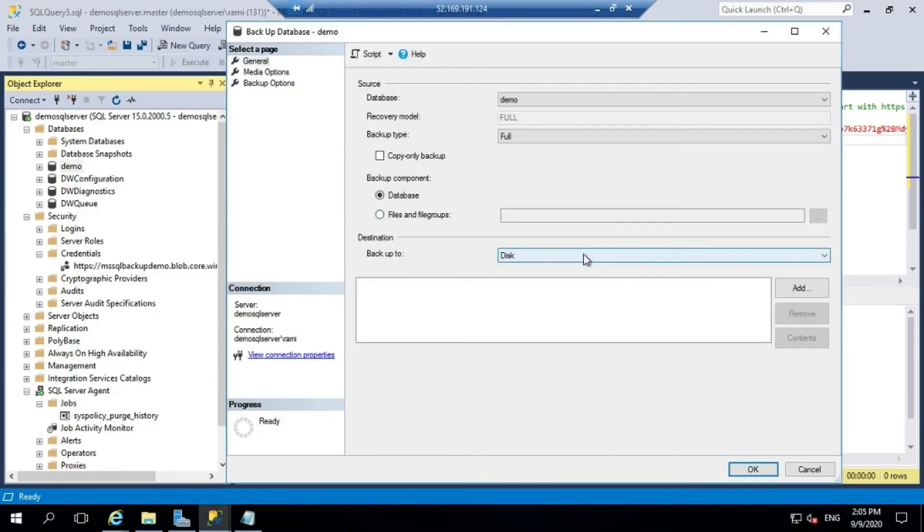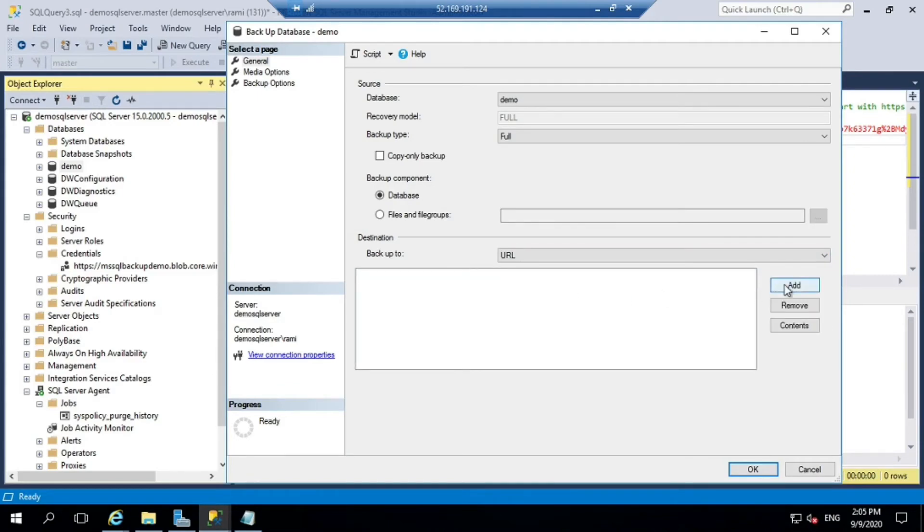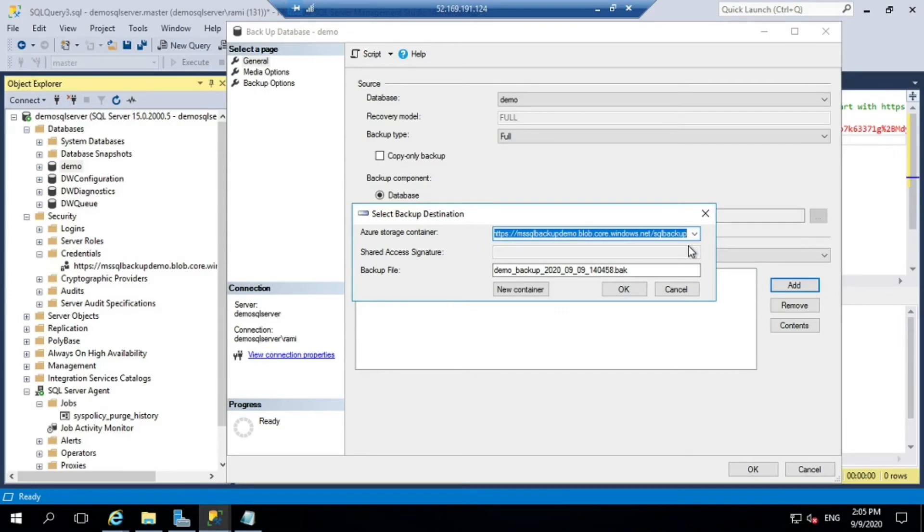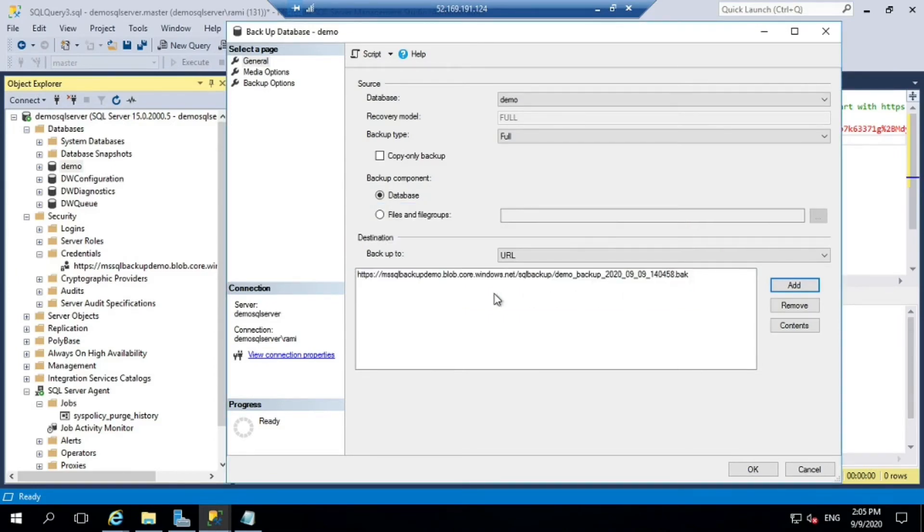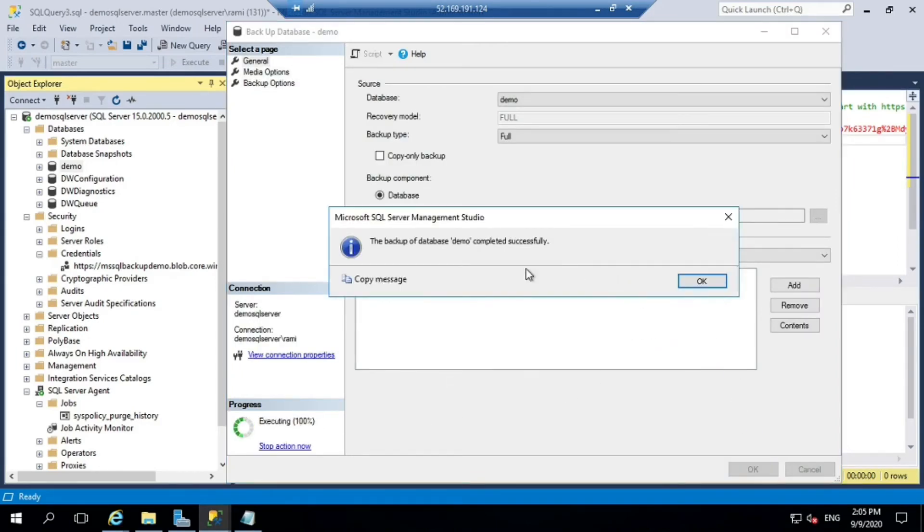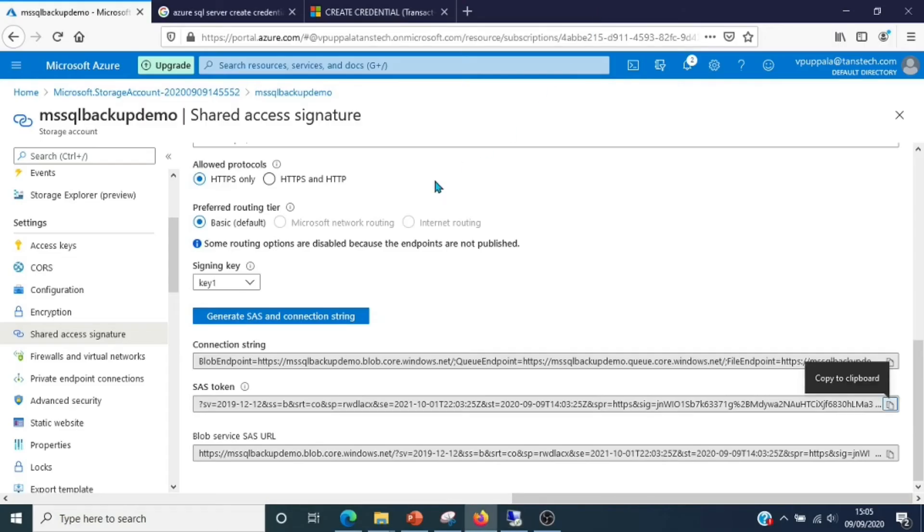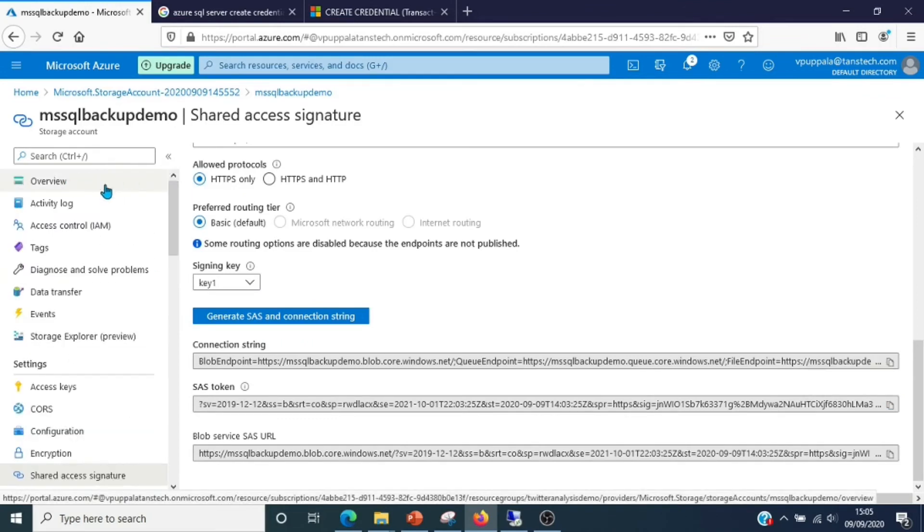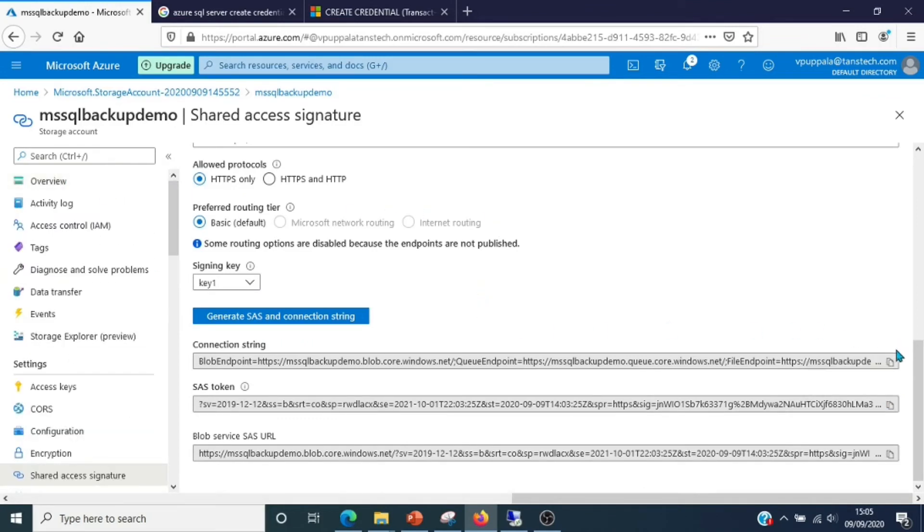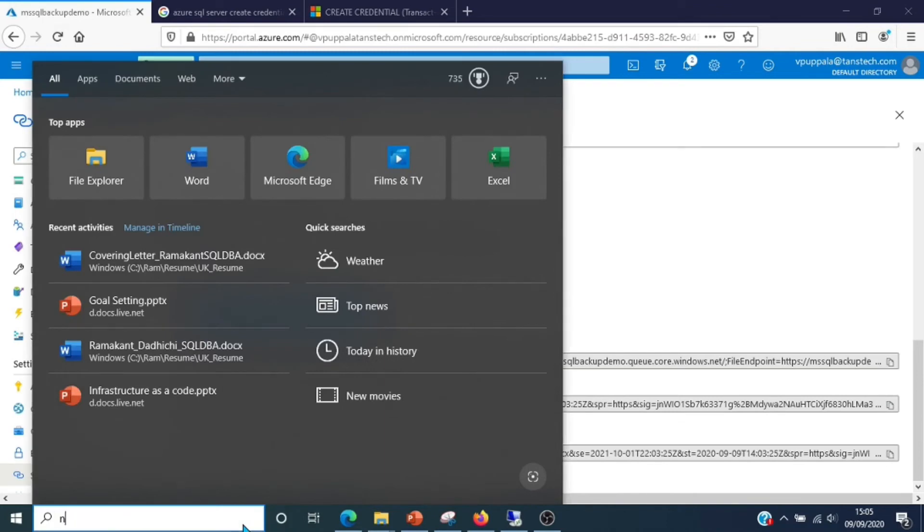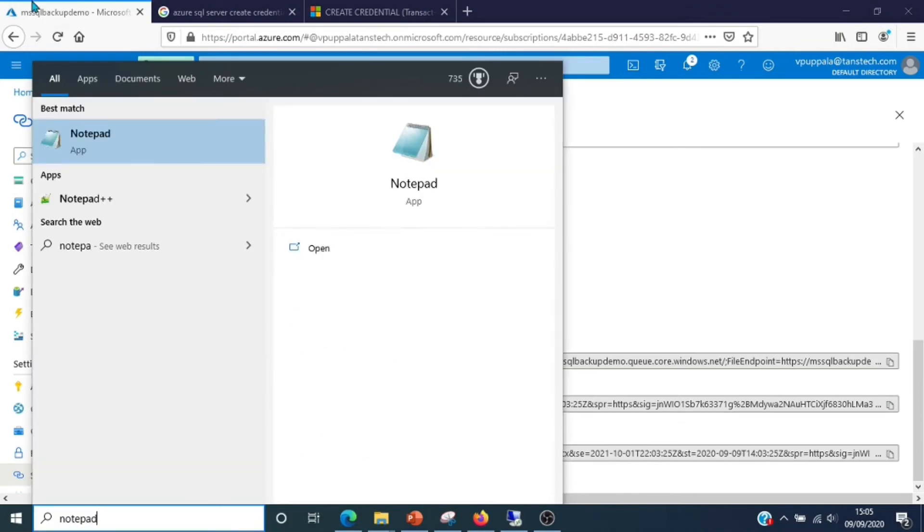Task, backup, backup to URL. In the dropdown, select your storage container. Things look good, let's click OK. The backup of the database successfully completed. Let's go back to the portal and check our container.